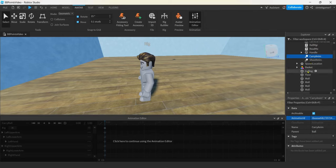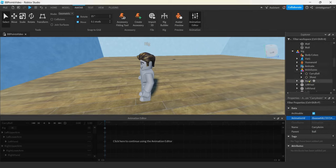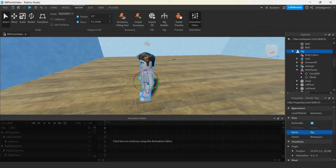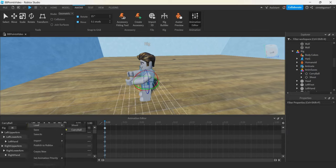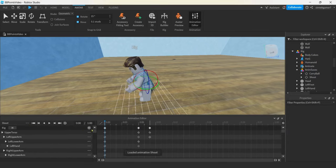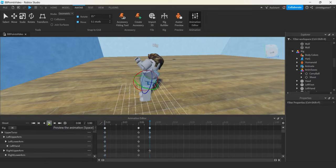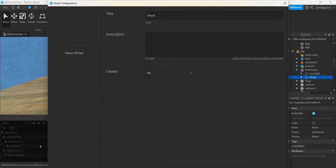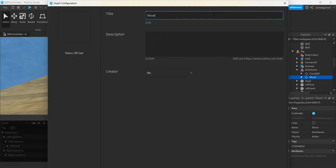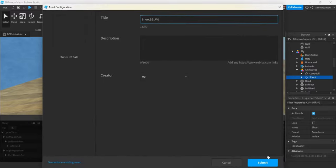We need the shoot animation. Let's go back down to our rig — click on it and it says click here to use the Animation Editor. Hit the three dots and load the shoot. There's the shoot animation. Let's check the animation priority — it is Action. We're going to hit Publish to Roblox. I'll name it Shoot BB vid. Let's get Submit.